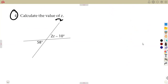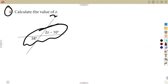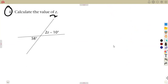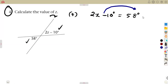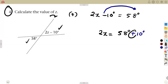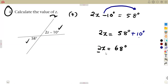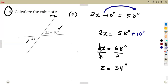Calculate the value of Z using the same concept. These angles are vertically opposite, considering the straight lines. Forming the equation: 2Z minus 10 degrees equals 58 degrees. There is a minus, so take it to the other side — it crosses the equal sign and becomes a positive. So 2Z equals 58 plus 10, which is 68 degrees. Divide by 2 to obtain Z, which gives 34 degrees.